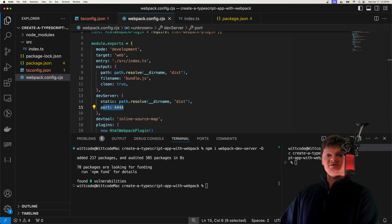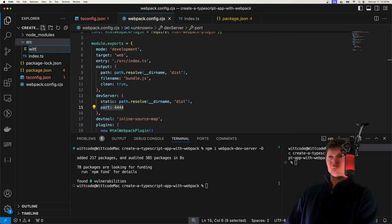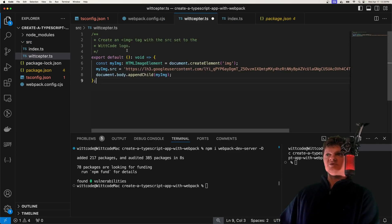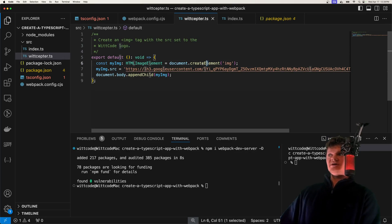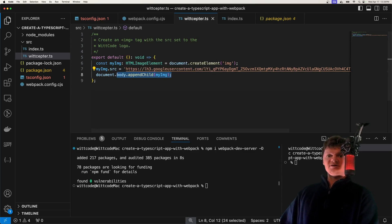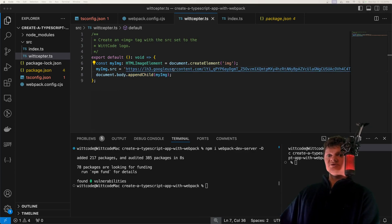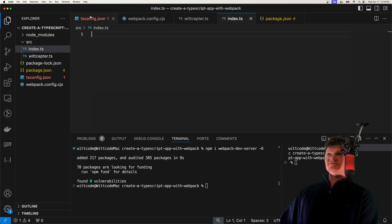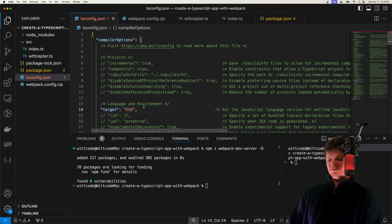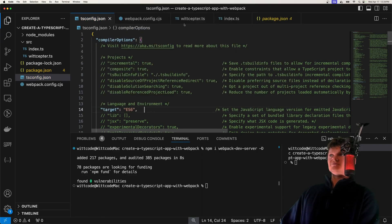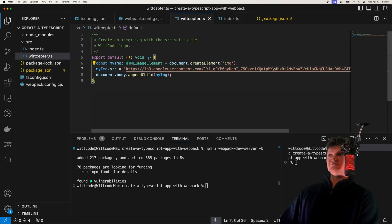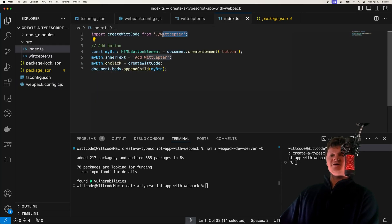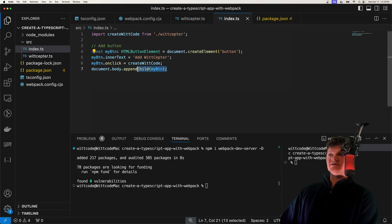Now let's write some TypeScript code. I'm going to create a second file called witseptor.ts — named after my Chrome extension, if you want to check it out in the Chrome store. Essentially, what we have in here is we create an image tag, set the image source, and append the image to the document body — it's an image of my Chrome extension. Now let's import this into our index file. We import the function as createWitCode from our witseptor.ts file — we can leave off the extension because of the resolve setting in Webpack. We're going to add a button, add text to it, and whenever we click it, it will add this image.